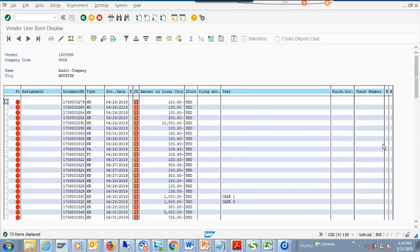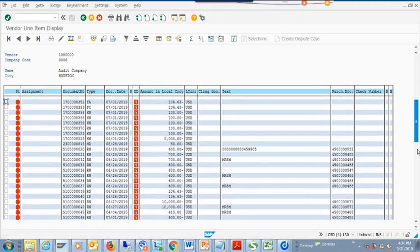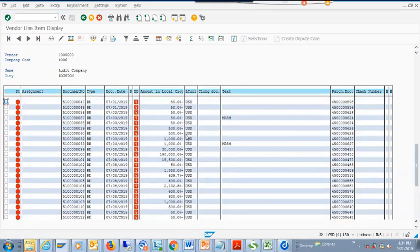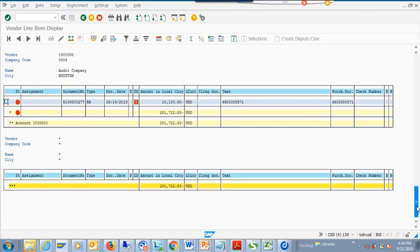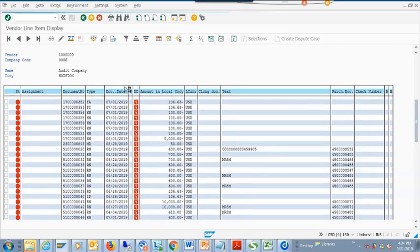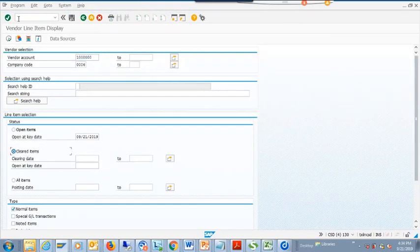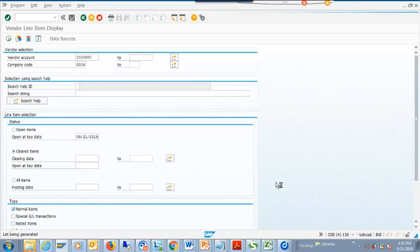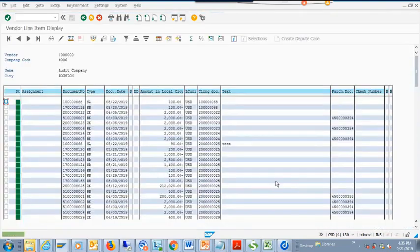If you're functional you will not get a developer access key to develop - always assign it to an ABAPer who really knows the system. FBL1N is the most important transaction. Notice it shows only red ones because I ran it for open items. If I want only cleared items it will show everything green - it's based on what you want. This is very very handy.